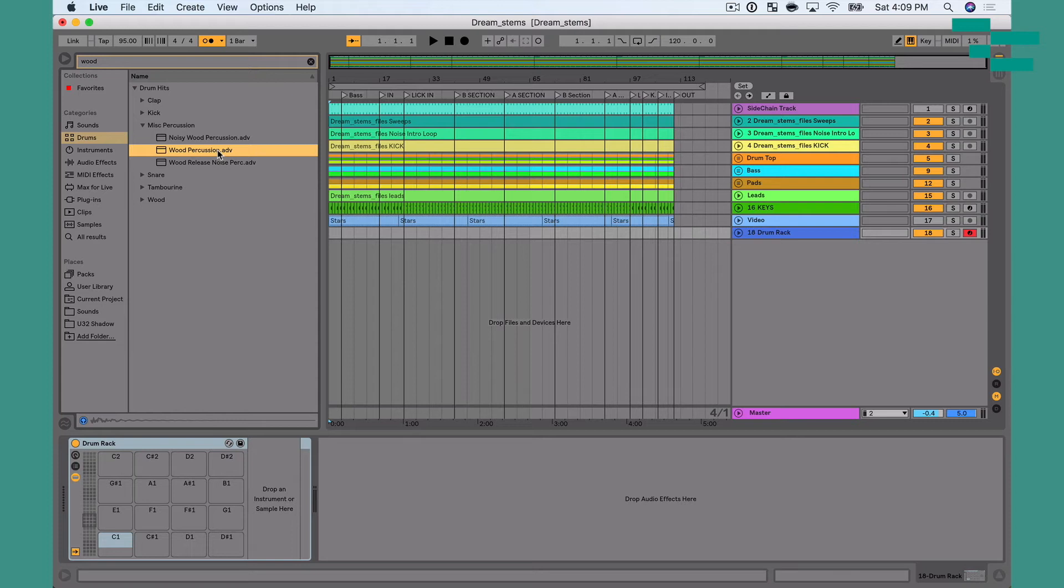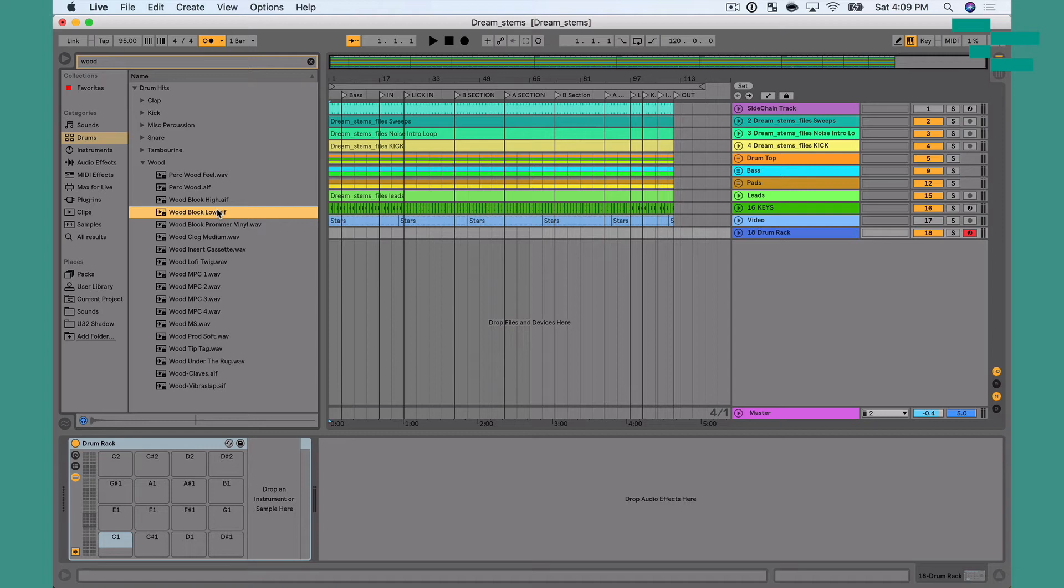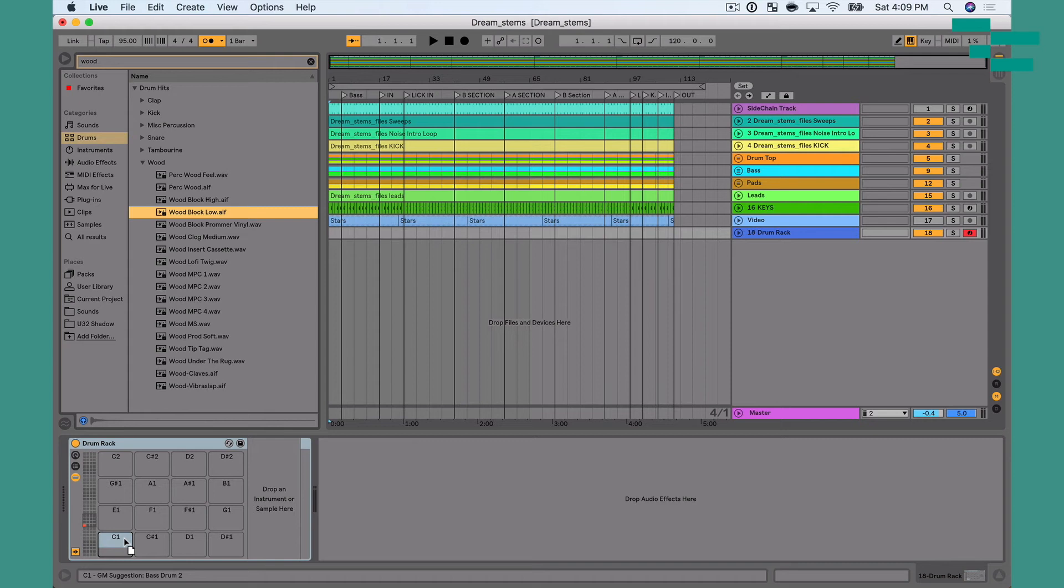Okay, I don't really like that one. Let's go to wood here, wood block. Okay, perfect. Wood block high and low. So what I'm going to do is use the low one as my default quarter note. And I'm going to drop that right on C1, and the high one as my accent.